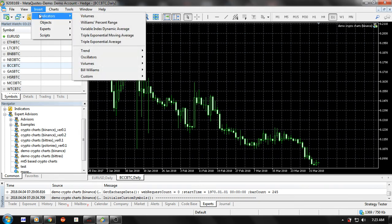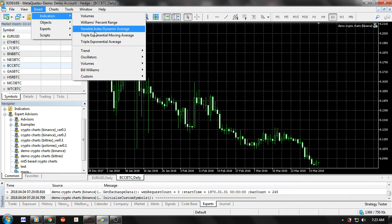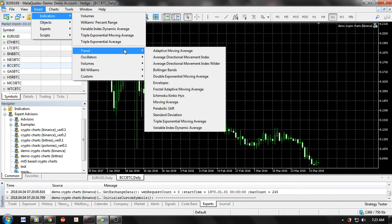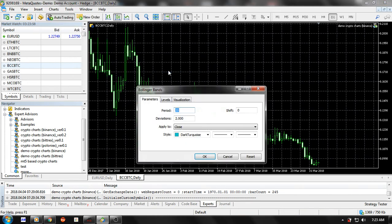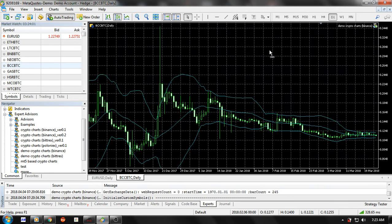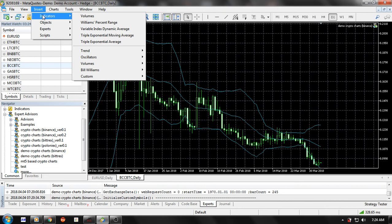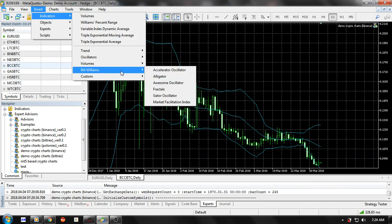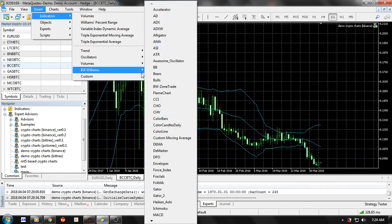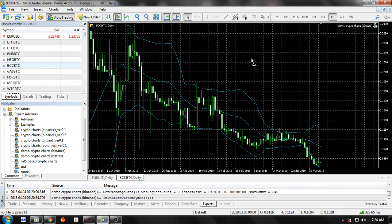To insert an indicator, click on Insert, then go to Indicators. For example, if you want to see Bollinger Bands, you can find it there. There are a bunch of standard tools and indicators available that you can use.